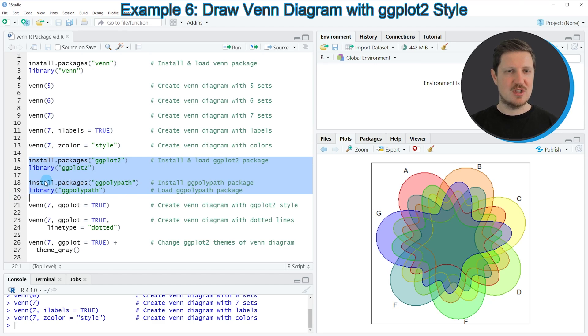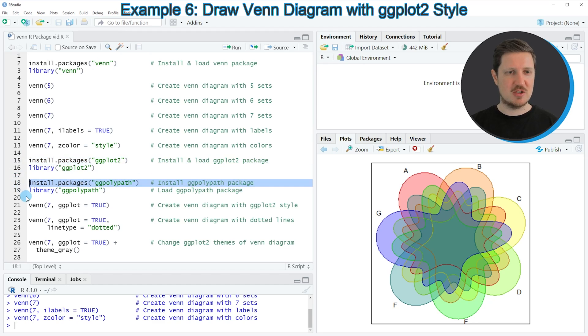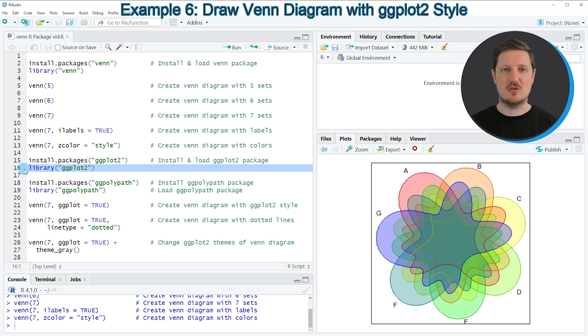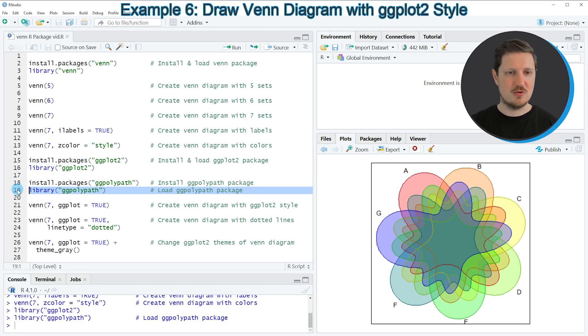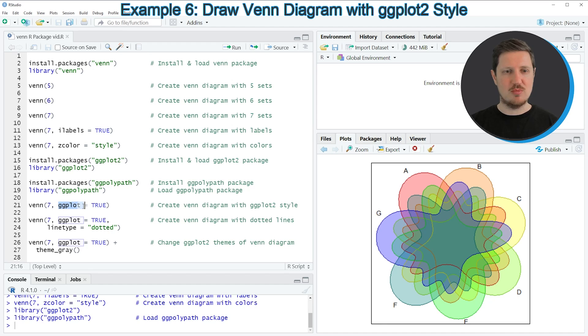As you can see in lines 15 to 19 of the code, I have installed these packages already, so for that reason I'm just going to load them with line 16 and line 19 of the code. After running these lines of code, we can specify the ggplot argument within the Venn package to be equal to true.